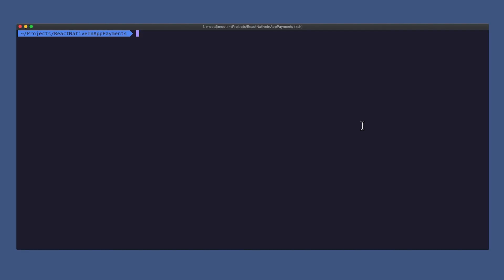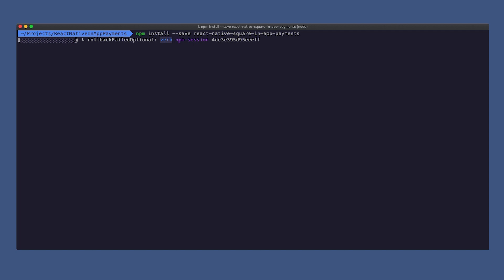Okay, let's get into it. Here we're going to be taking a look at a scaffolded project using React Native init, and we're going to go ahead and run npm install and save our React Native Square in-app payments plugin. We're going to let that go ahead and install.